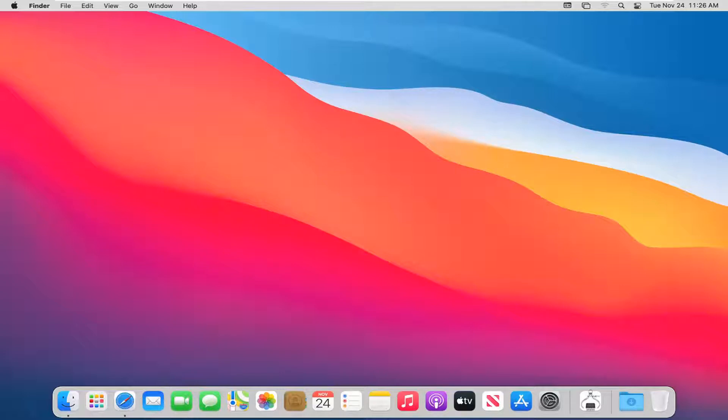let's jump right into it. First, navigate to your desktop. Close out of any open programs you may have on your computer and click on the desktop.